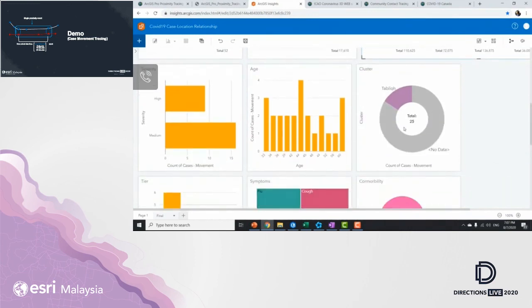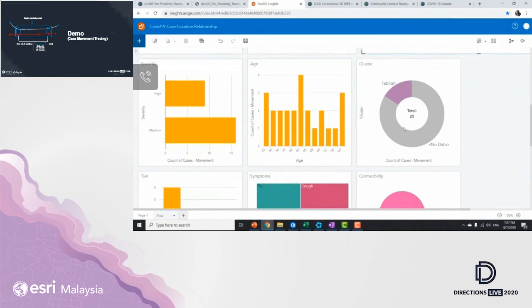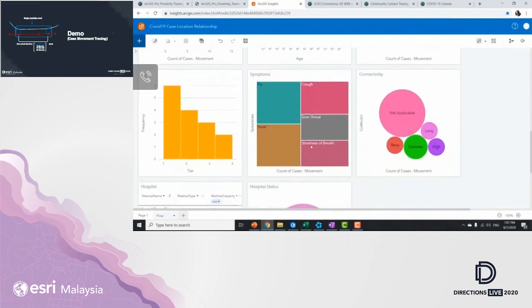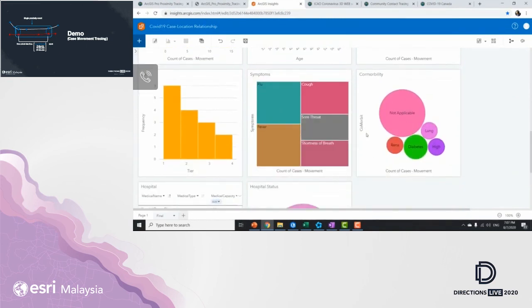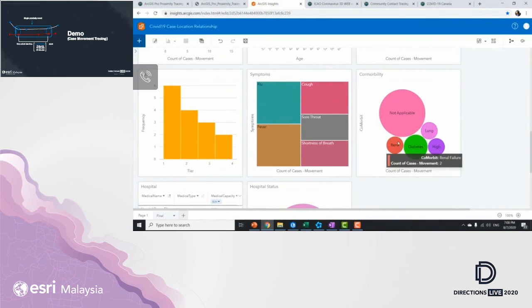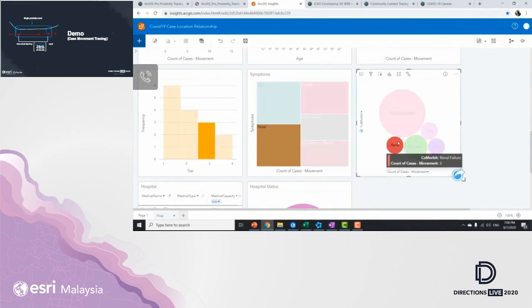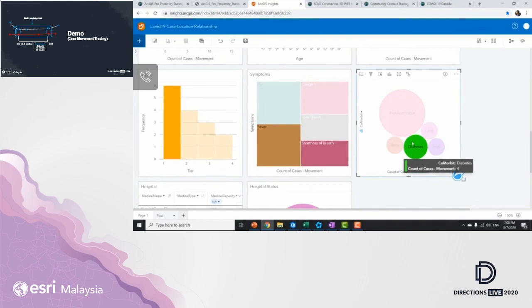Scrolling down further, we see the composition of the severity, the age, as well as the clusters that they came from, the first symptoms being detected for COVID-19, and comorbidity. So in this case, we identified that there are two of them having CKD, critical kidney diseases, and four of them on medications for diabetes.